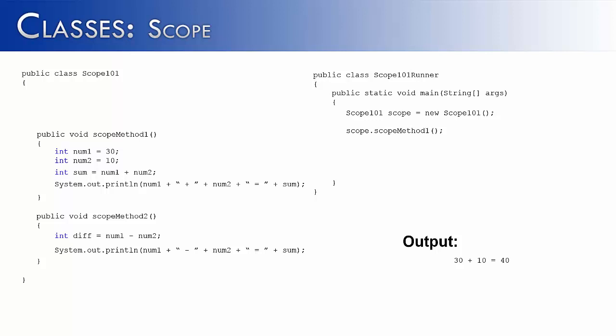Now let's go ahead and use this method, ScopeMethod2, and see what happens when we try to run it. Unfortunately, we would get an error. And the error that we would get is a problem with Scope.